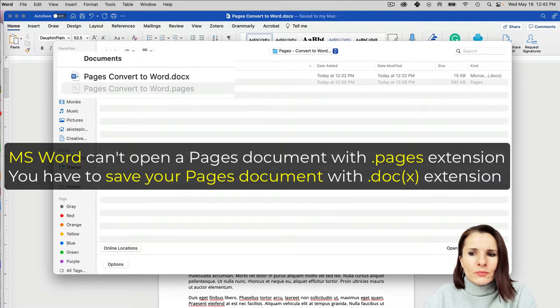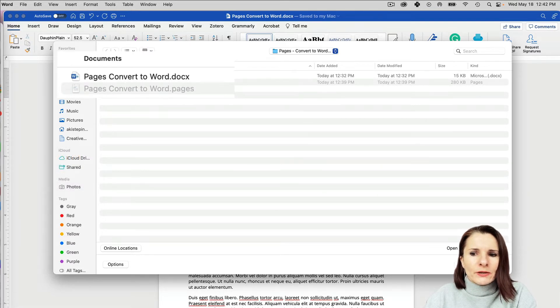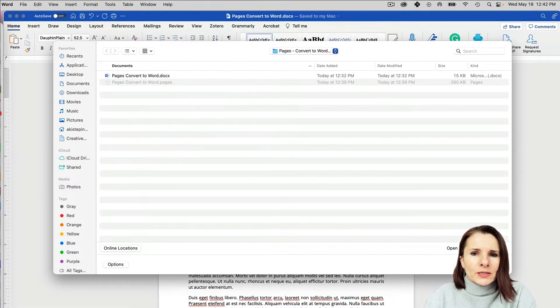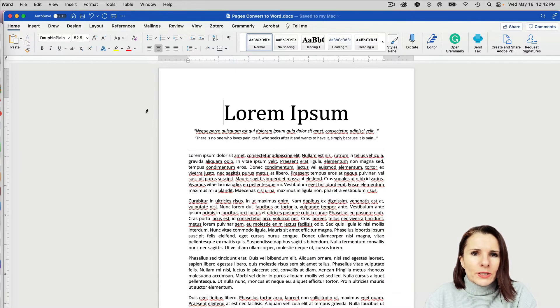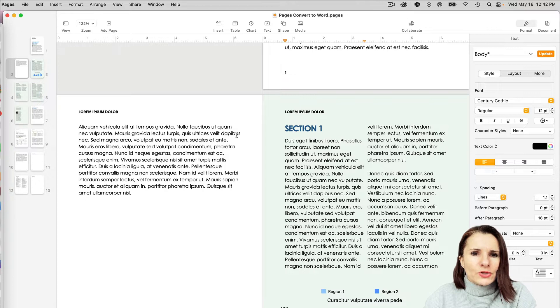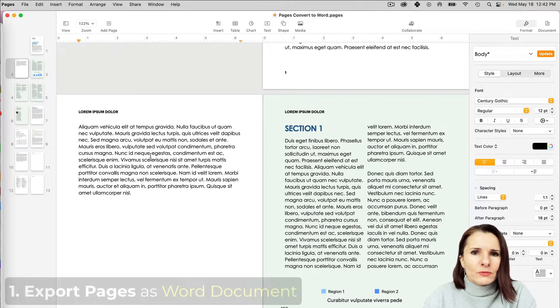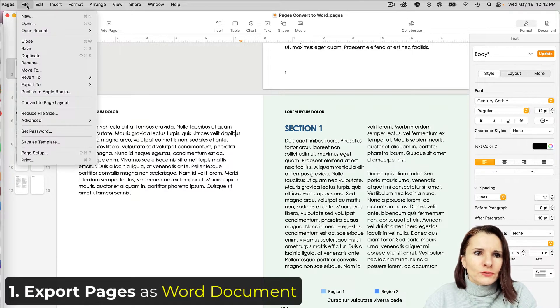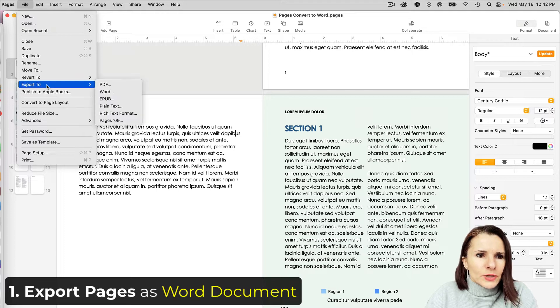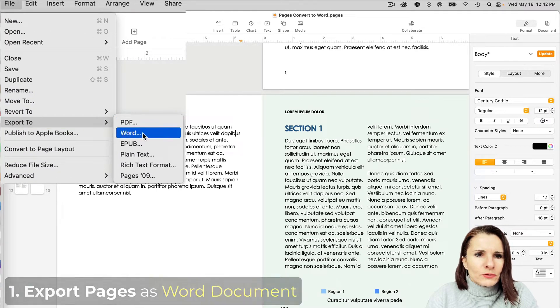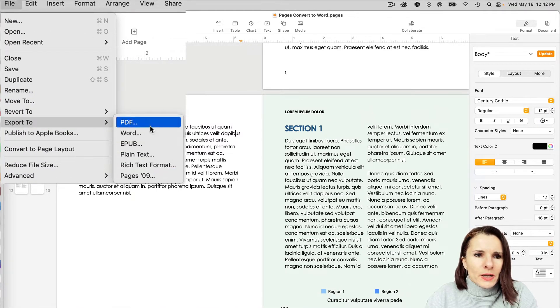So it's important to send it to them with an extension they can actually open. In Pages, you have an option of saving your Pages document to Word. If you go to File and Export To, you have all these options for how you want to export your documents.